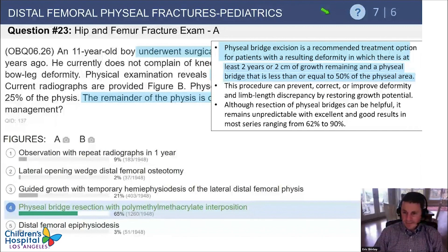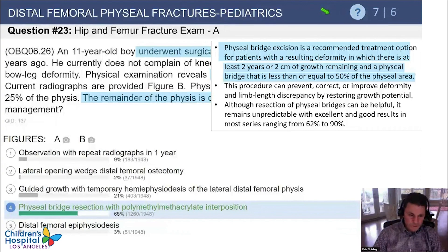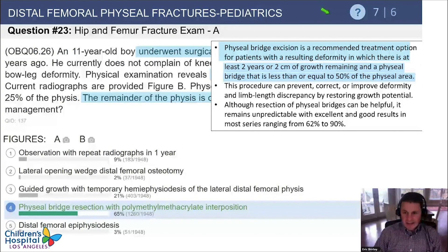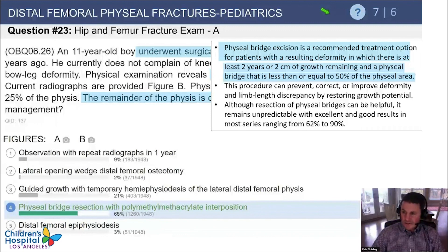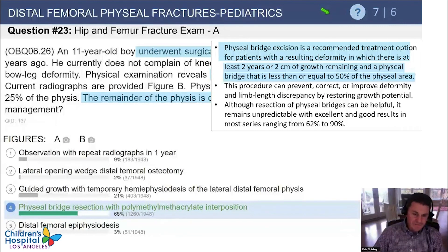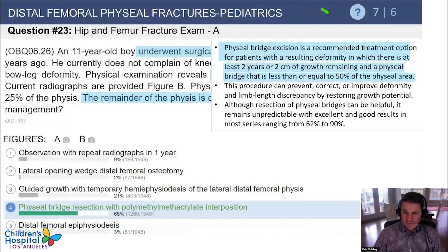Bar resection is appropriate if the bar is less than 50% of the entire physis and there is more than two years of growth remaining. It is an effective technique when done properly. Be sure to have your interposition material ready — cranioplast/polymethyl methacrylate is the standard but can be hard to find at some hospitals. Most pediatric orthopedists have used it before and can provide the reference number. Definitely order it in advance — don't try to find it on the day of surgery.